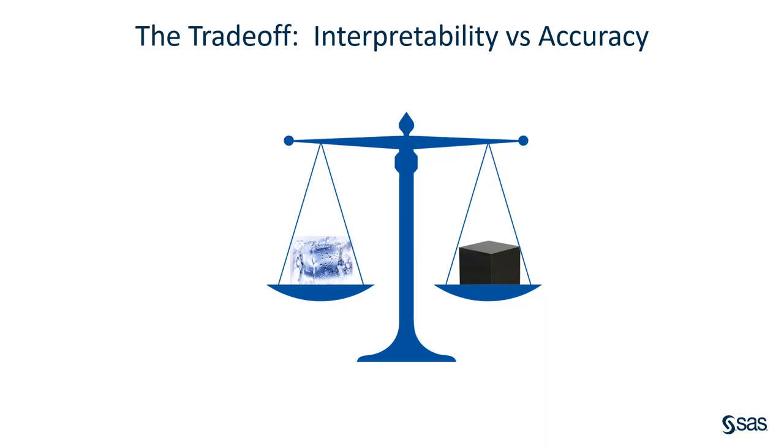There's a trade-off between interpretability and accuracy of models. We talk about sometimes white box or translucent transparent models versus black box or opaque models.